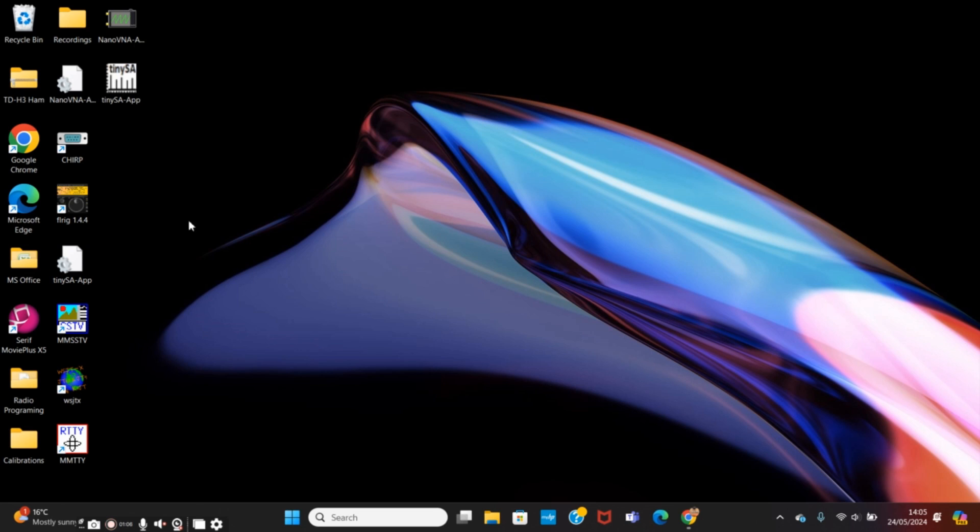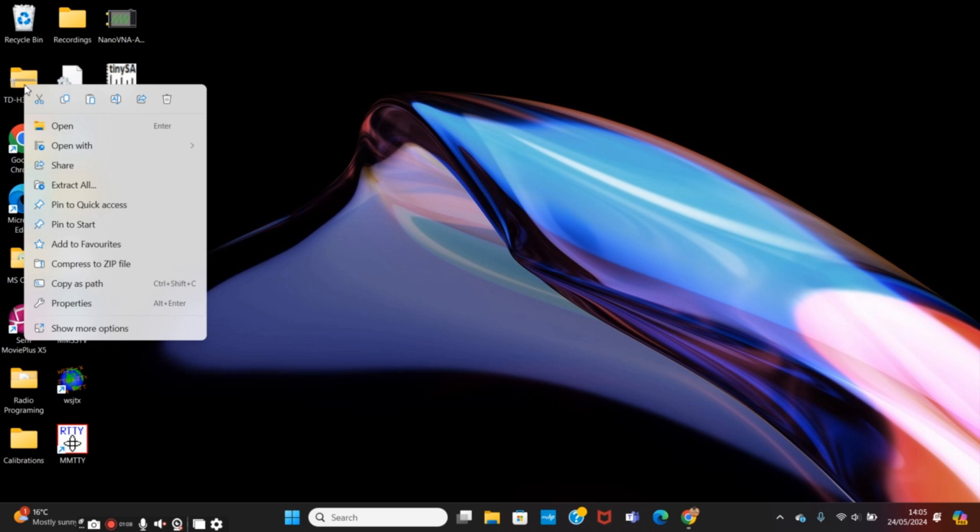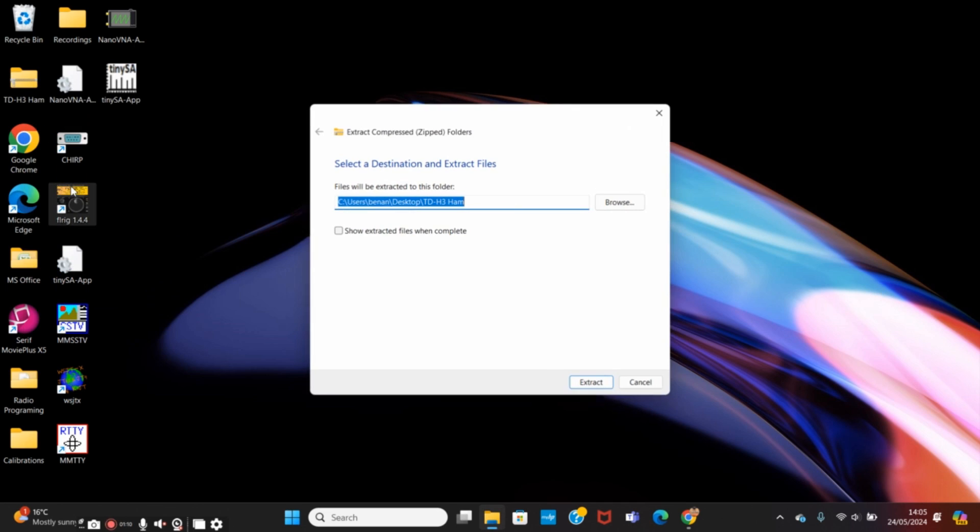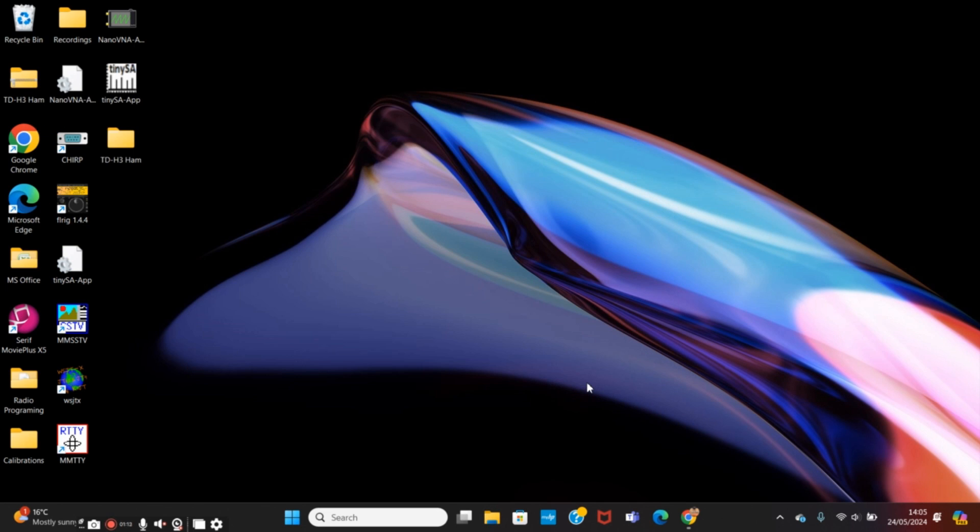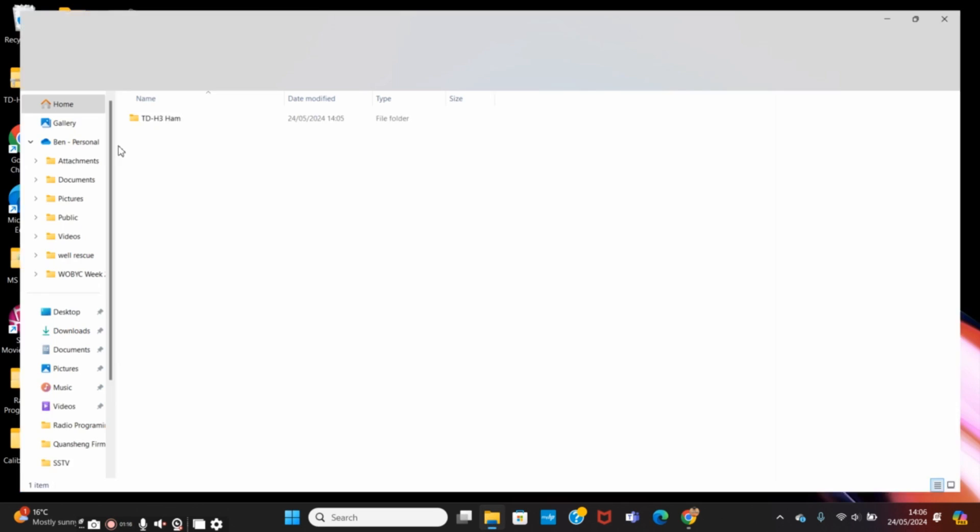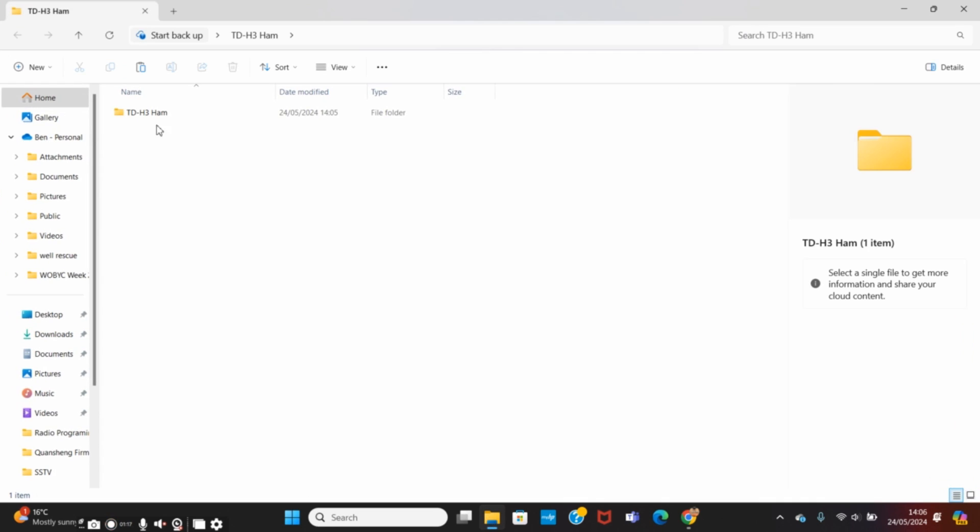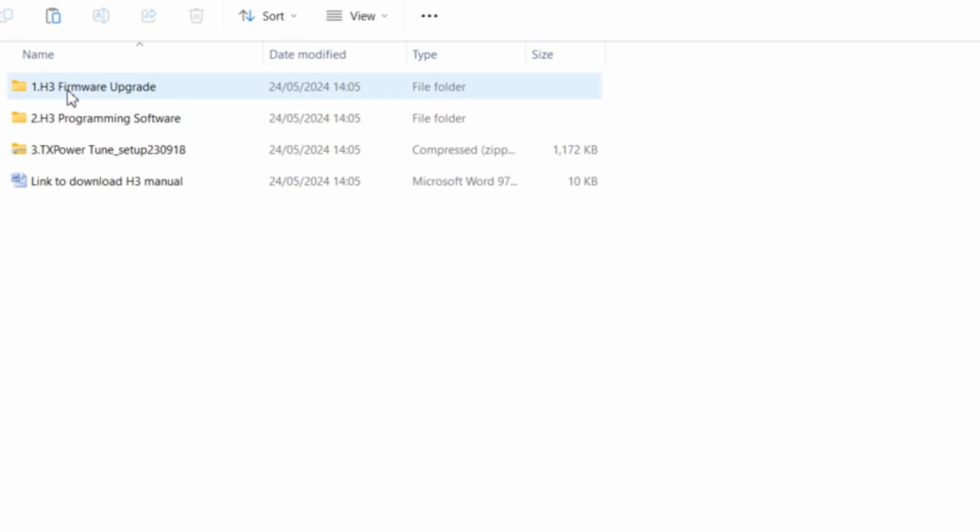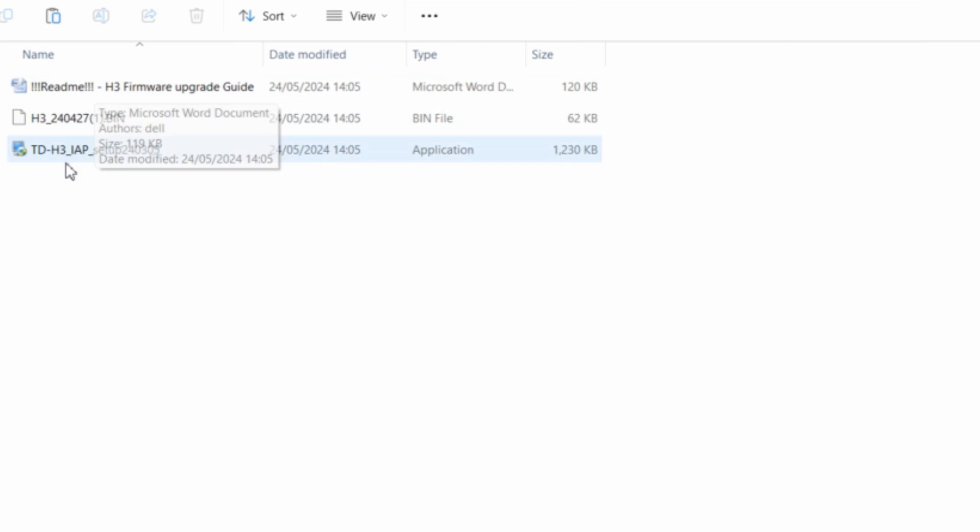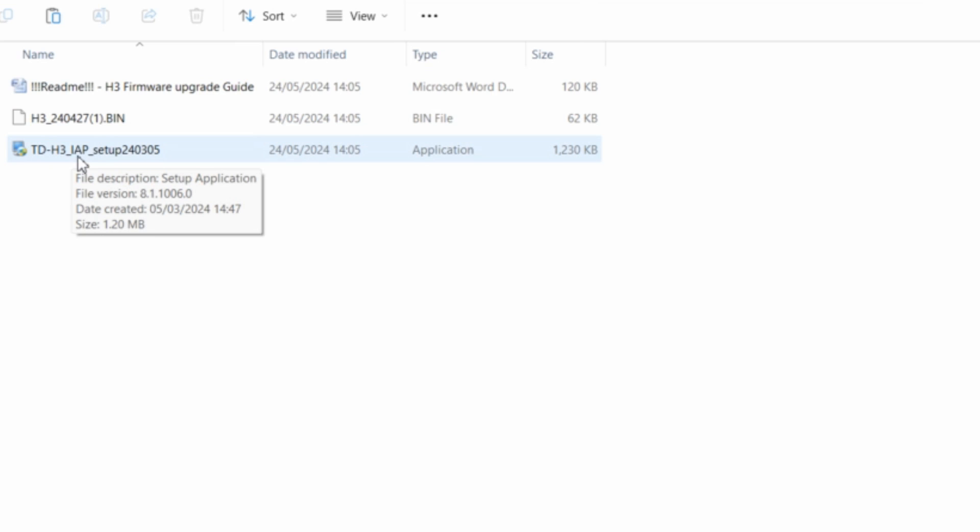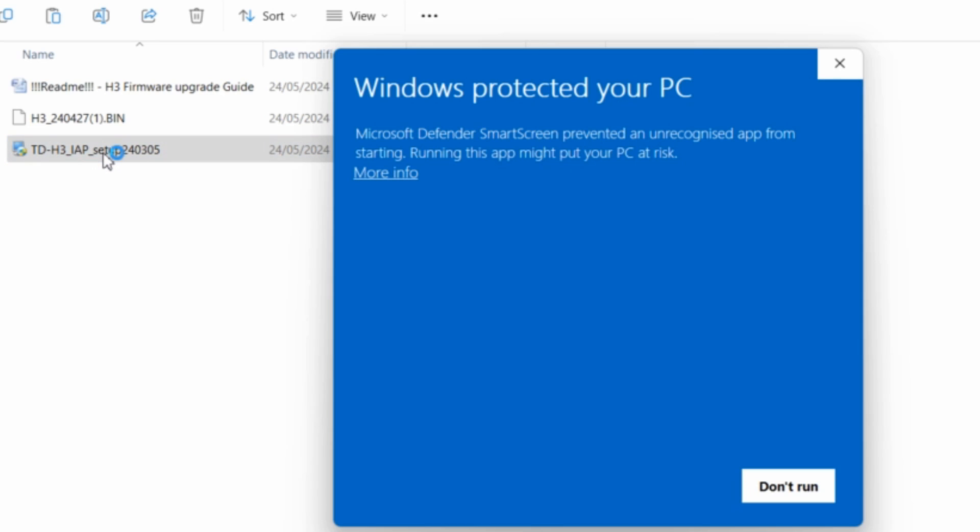Then we're going to unzip that so extract all, extract and then we're going to open that folder up and then we're going to go to the firmware upgrade and then we're going to run the TDH3 IAP setup.